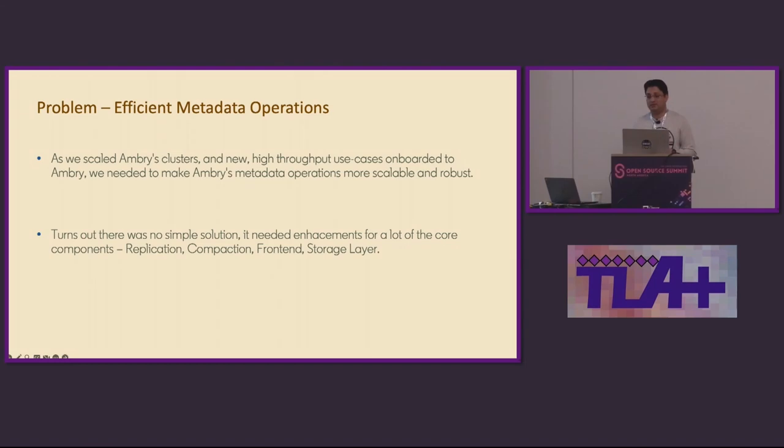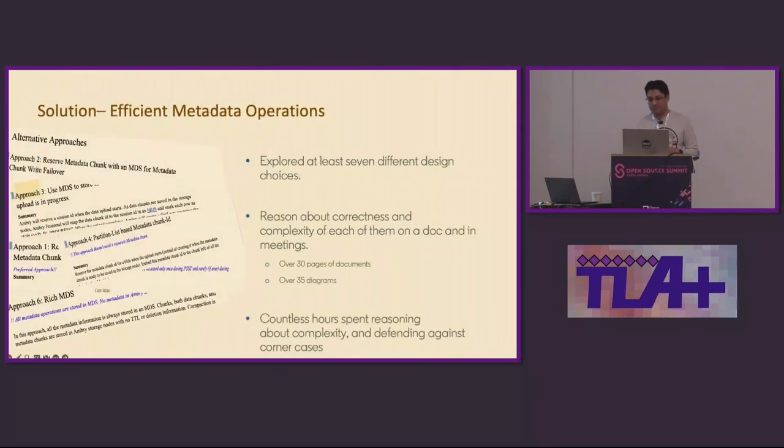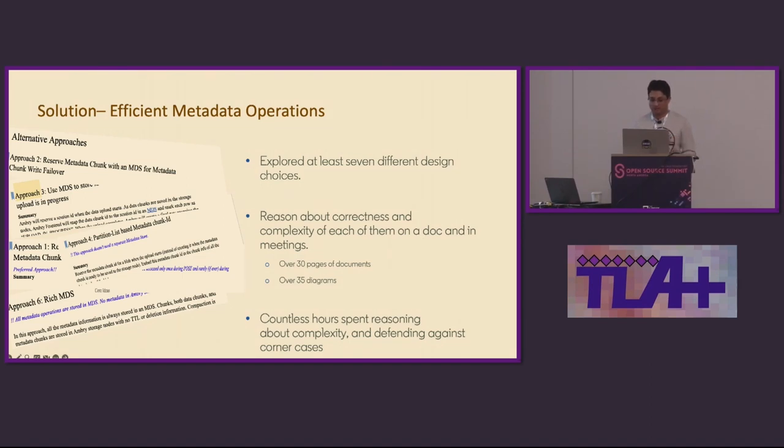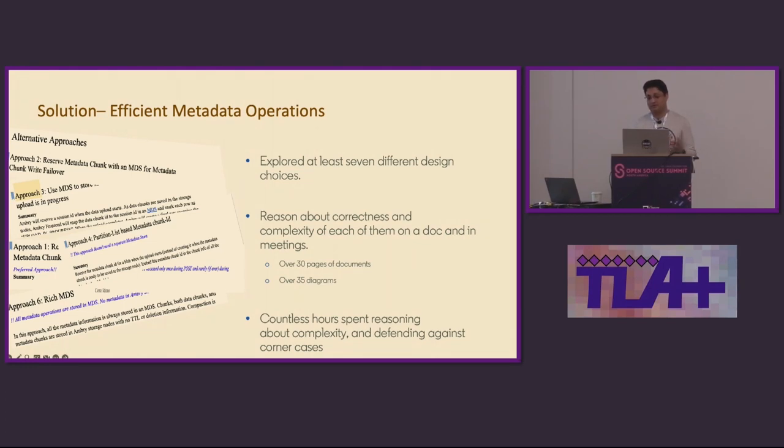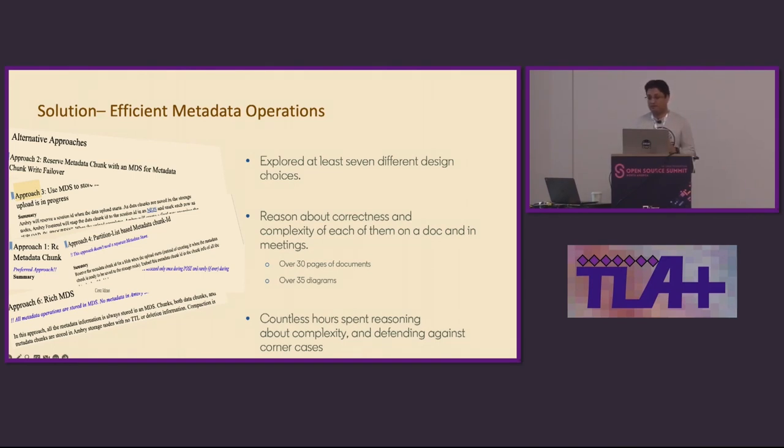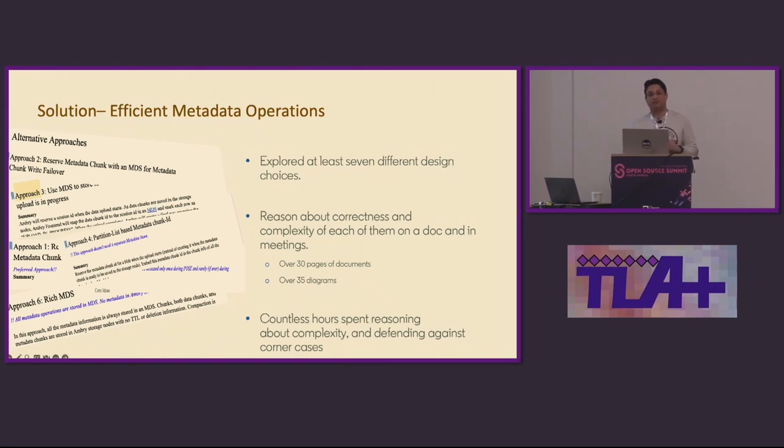As we scaled Ambry's clusters and new high throughput use cases onboarded to Ambry, we realized that we need to make Ambry's metadata operations more scalable and robust. Without going into too much details in the interest of time, this needed enhancements in a lot of core components of Ambry. But in particular, the enhancement to replication was the most complex. As we thought about the problem and explored multiple designs, even after eliminating the ones that had either high complexity or other dependencies, we ended up actually exploring seven different design choices. For each of them, we reasoned about correctness and complexity and corner cases in a doc. And there was, I remember the insanity that there was at least one doc that was 30 pages long. We had over 35 diagrams for various designs attempting to demonstrate correctness and safety. We spent countless hours reasoning about complexity, thinking about corner cases. And while our final solution we think was pretty elegant and simple, we started a multi-quarter implementation effort. And without building it first, there was no formal or scientific way to prove that it will indeed work and not lead to any safety violation of existing guarantees in the system.